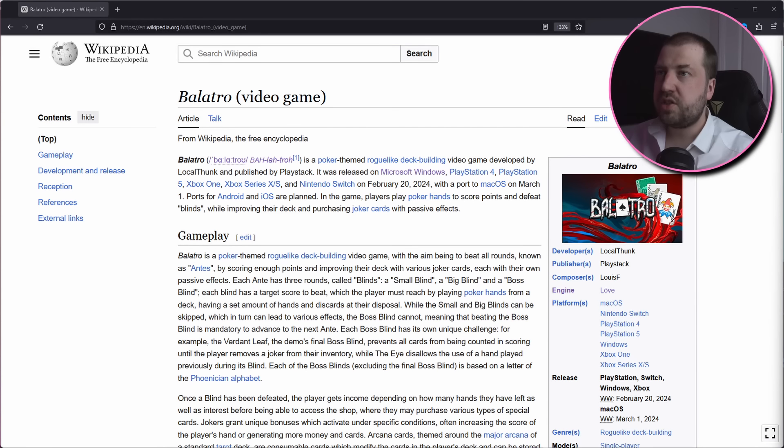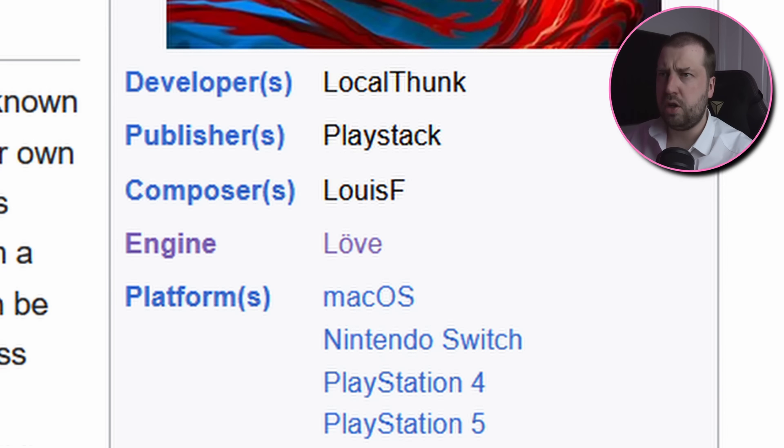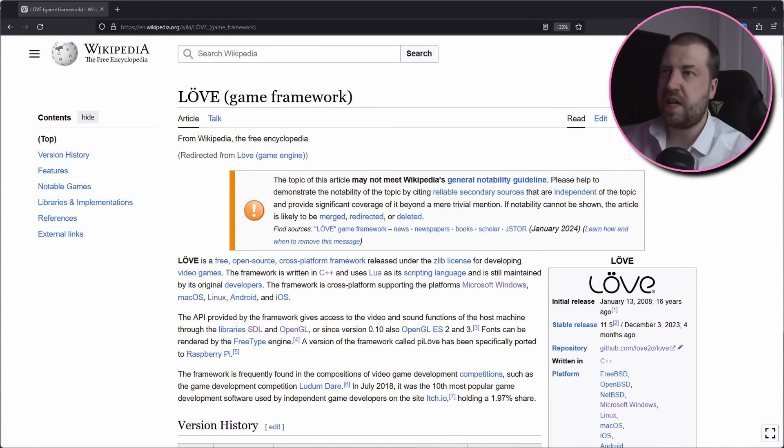A quick bit of research shows that this was made with the Löv, Löv engine. An open source game engine that uses the Lua scripting language.